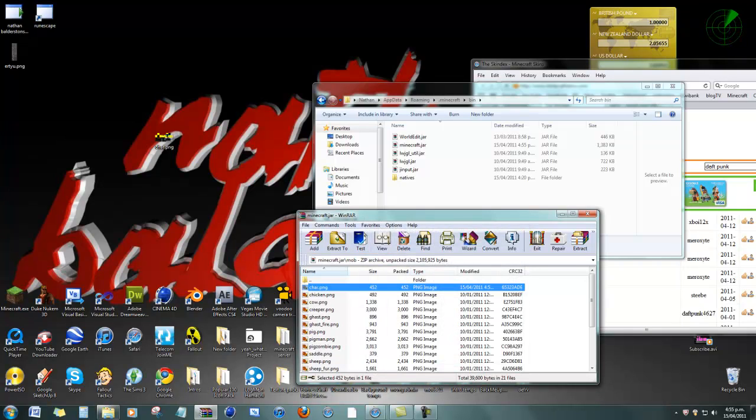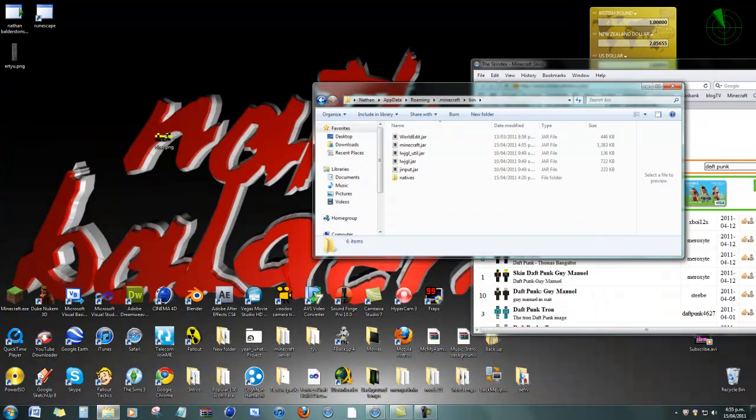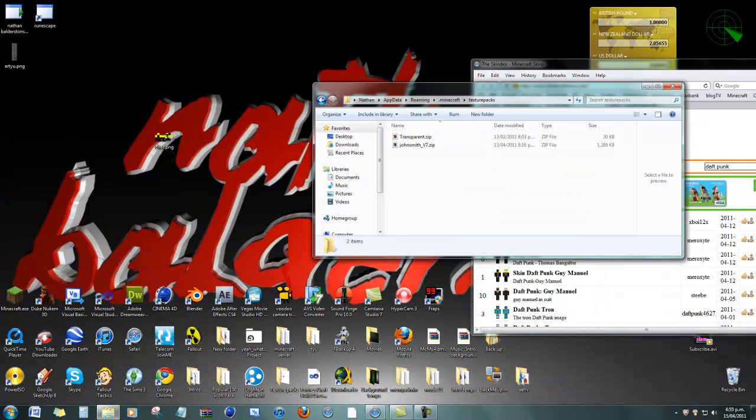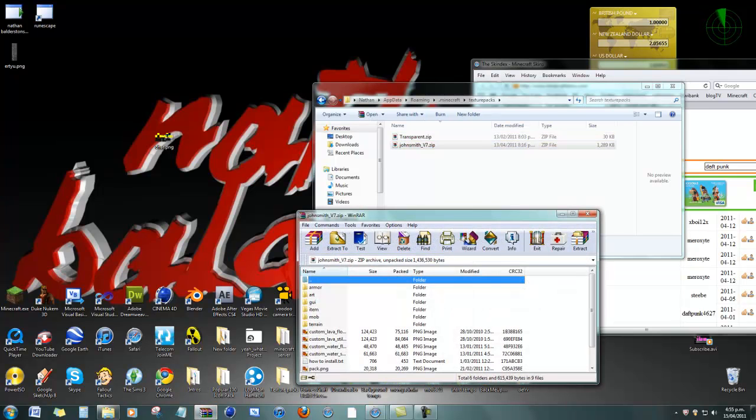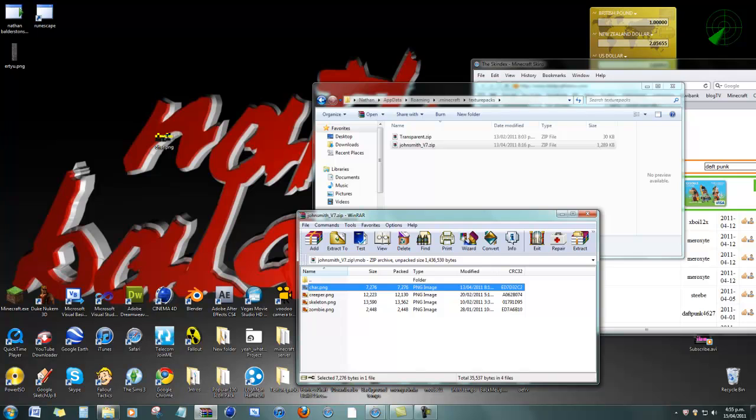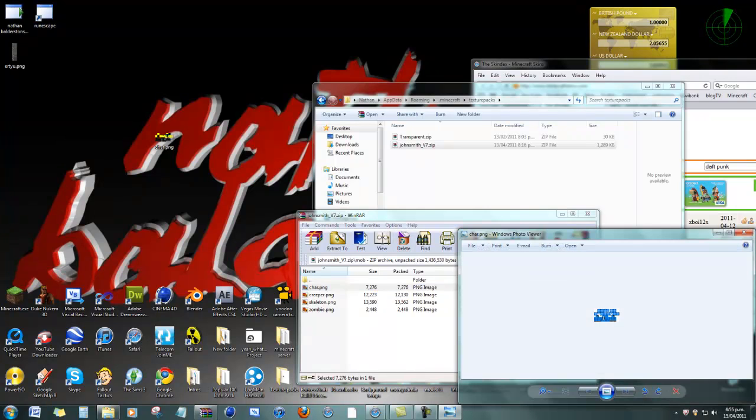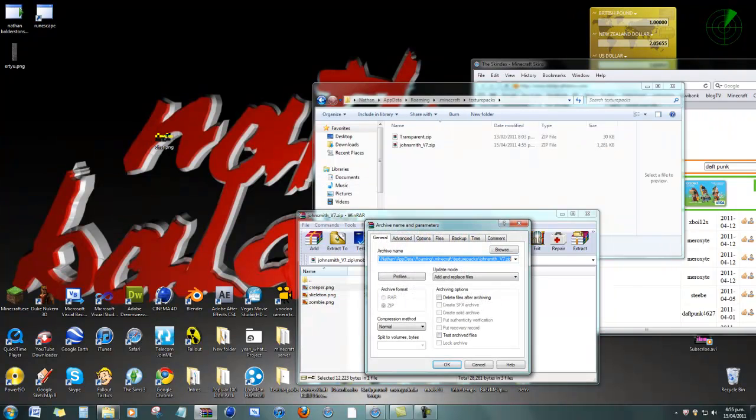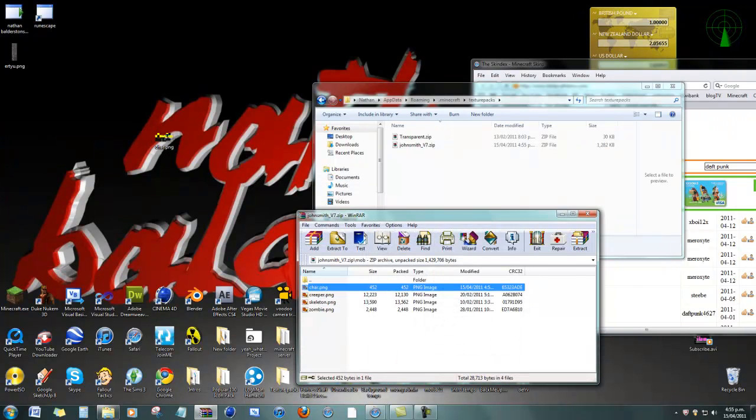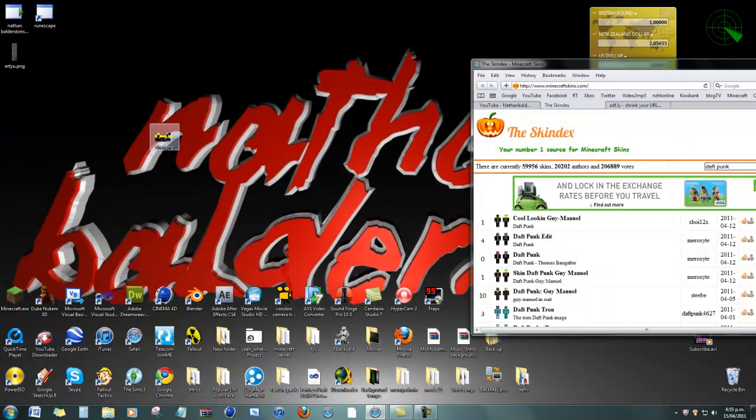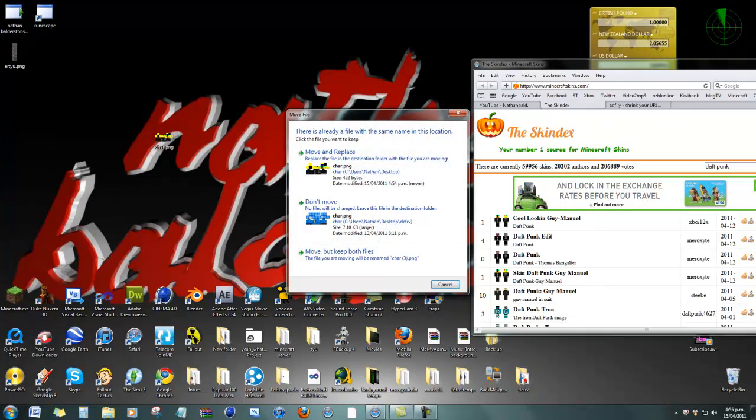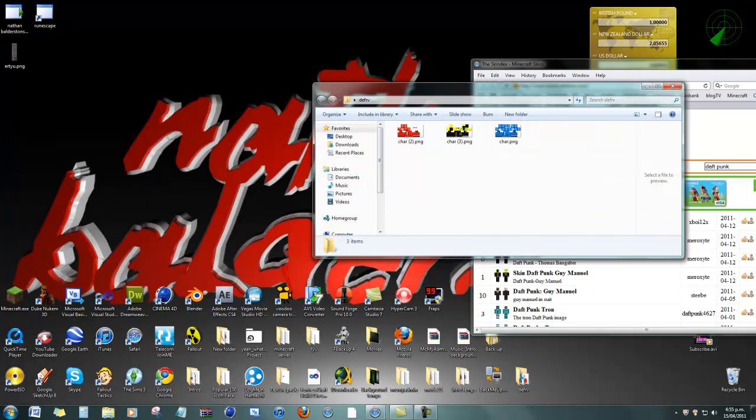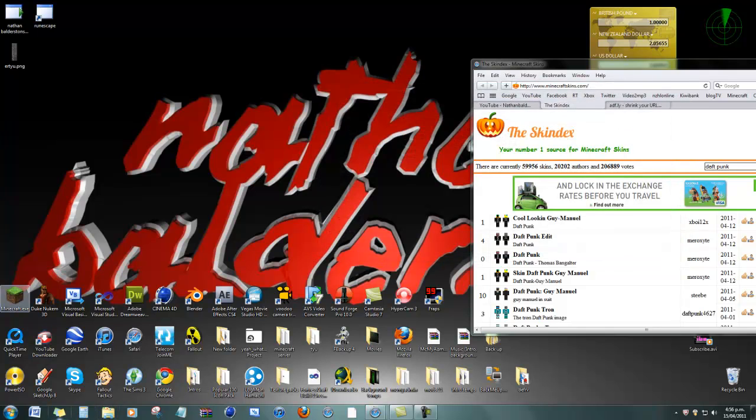Now if you want it on, say, a texture pack, just go to the texture pack. Look for mob, char. There you go. That's nice. Delete that. And drop that in. Okay, so just exit out of that. Exit out of that. Put that, I've got a file down here if you wanna make one. Keep those. Keep my skins. And just open up Minecraft.